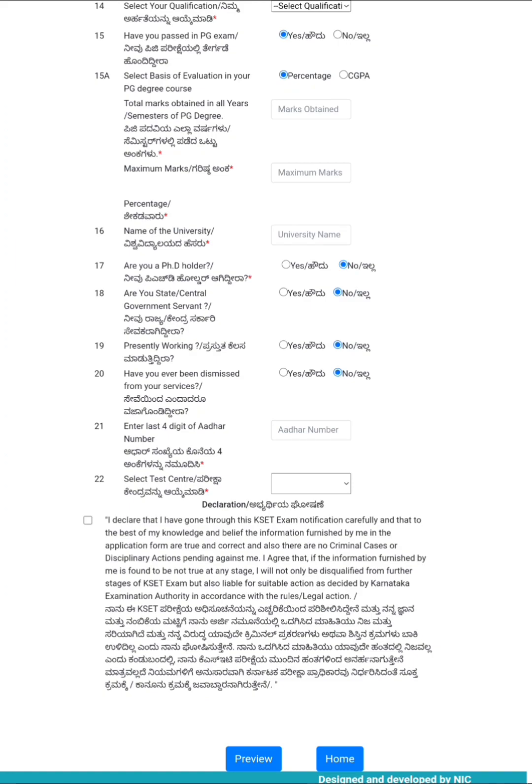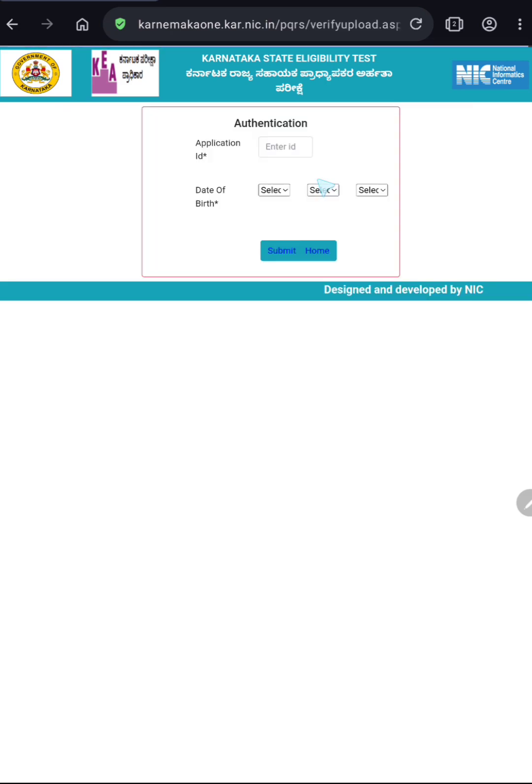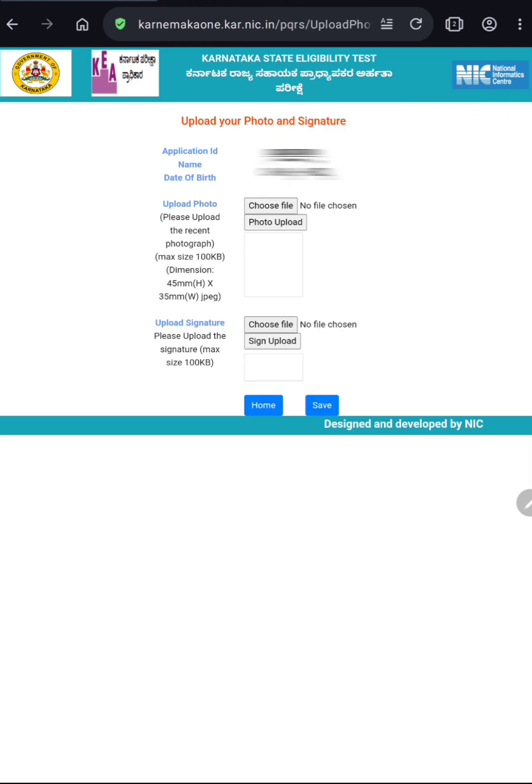Then you can go back to home page. In the home page, click on the second link, upload your photo signature. Enter your application ID and date of birth in the format date, month and year. Then click submit. Now you have to upload your photo and signature. Choose the file and then click on photo upload. Follow the same procedure for signature. After uploading both photo and signature, click on save.